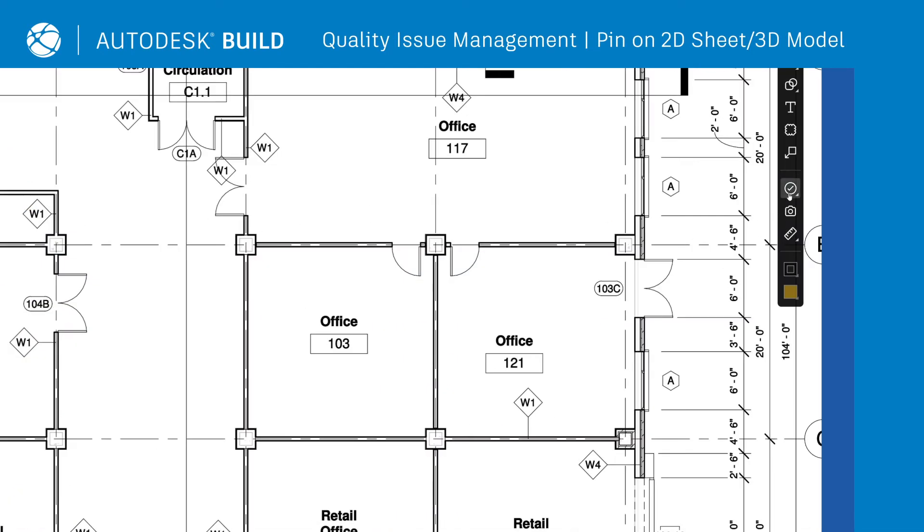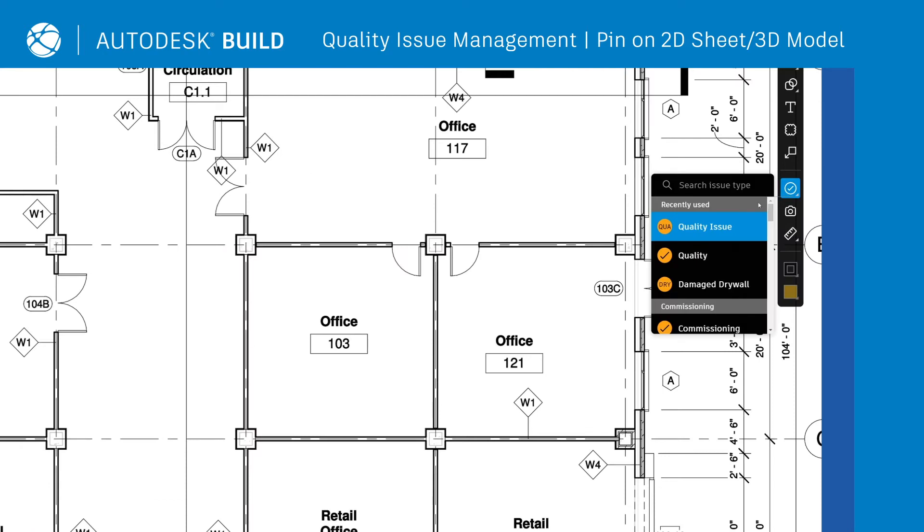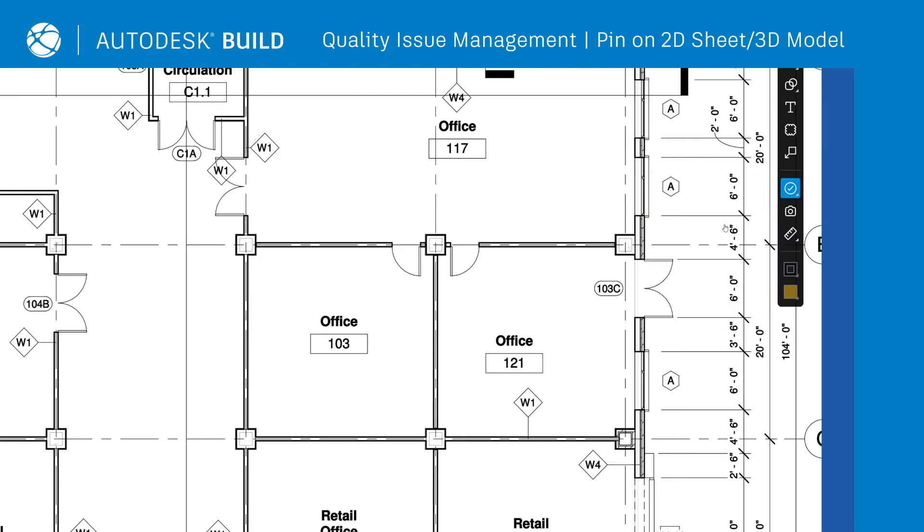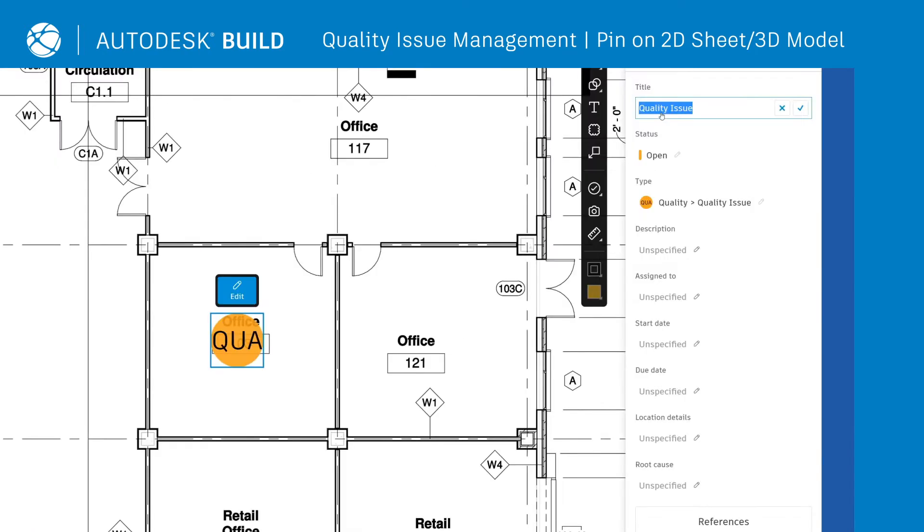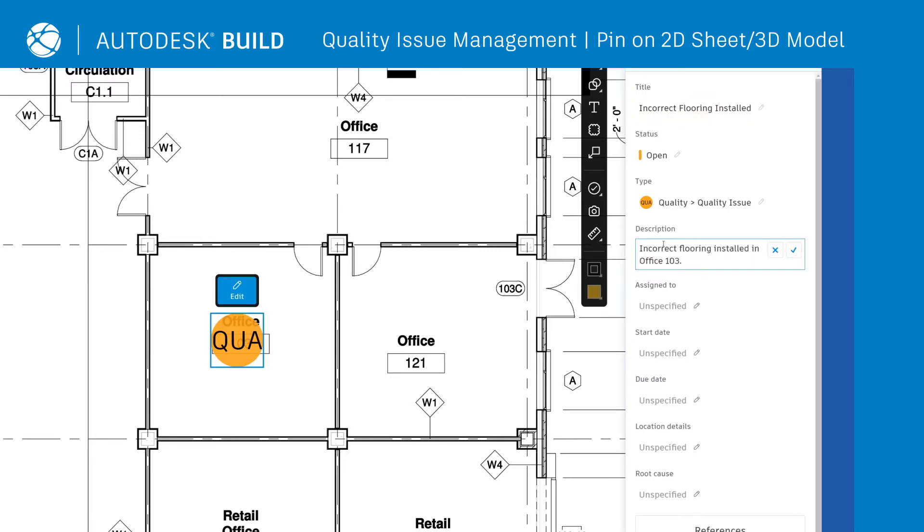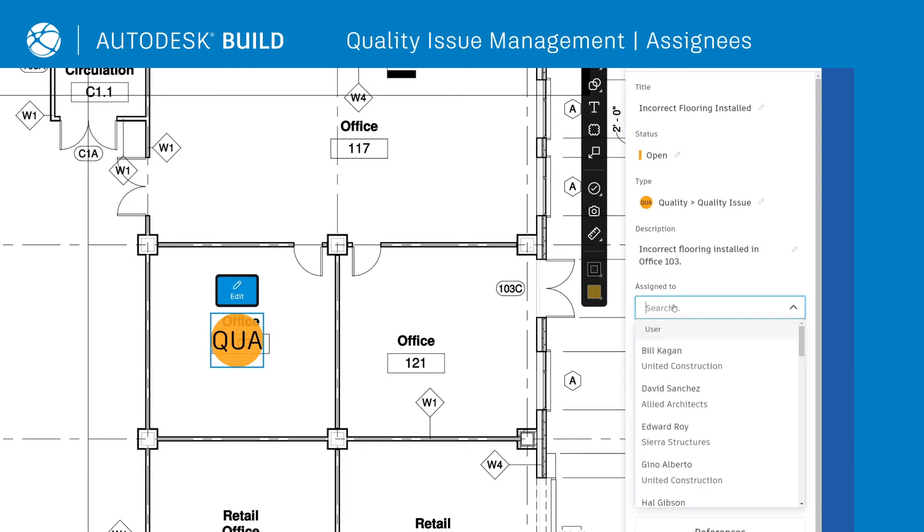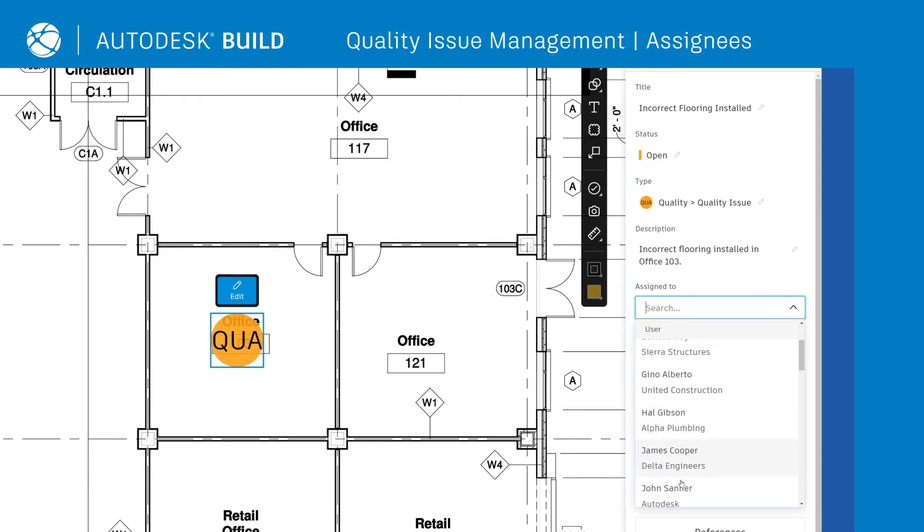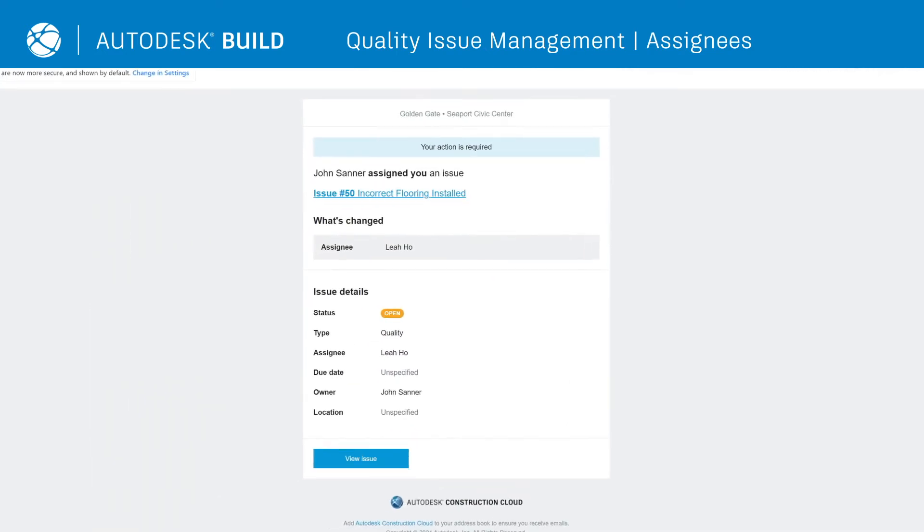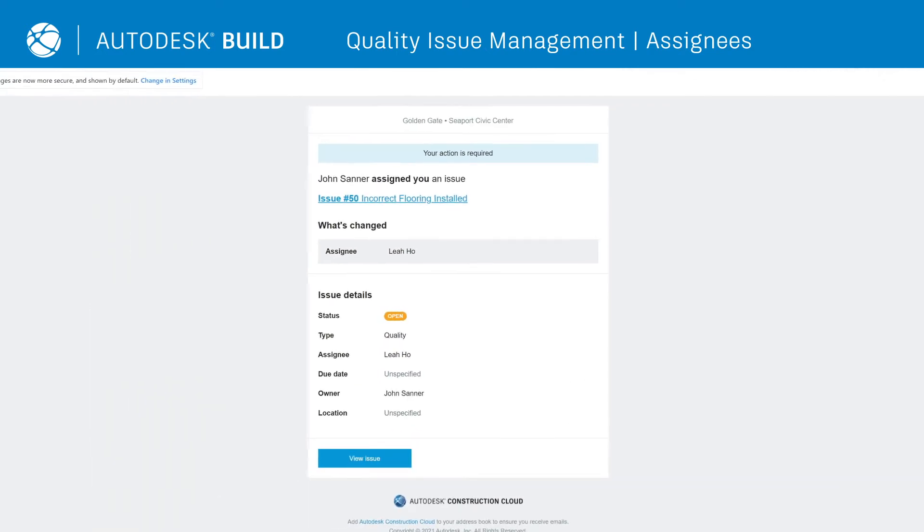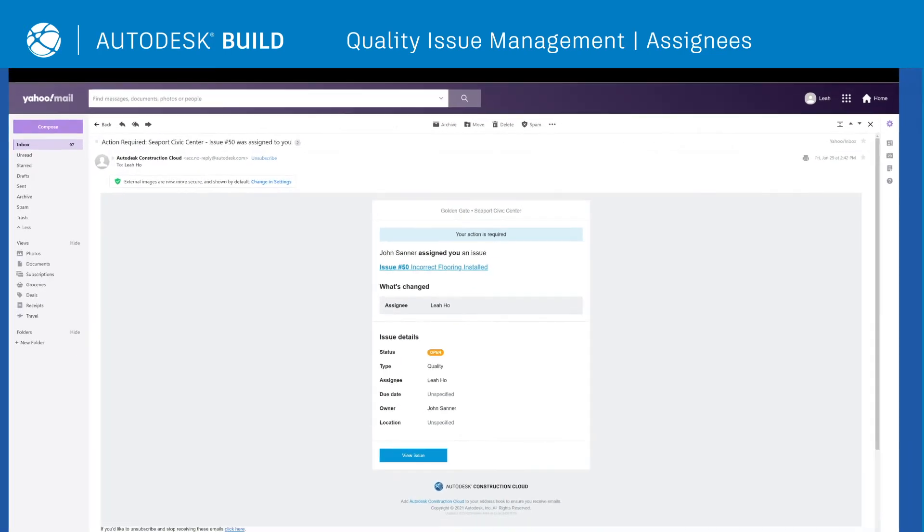Teams can also leverage 2D sheets or 3D models by placing pins to identify the exact location of quality issues. This makes it faster for team members to find the exact problem and take action. Additionally, users can directly assign issues to the right team member and automate assignee notifications to ensure faster resolution.